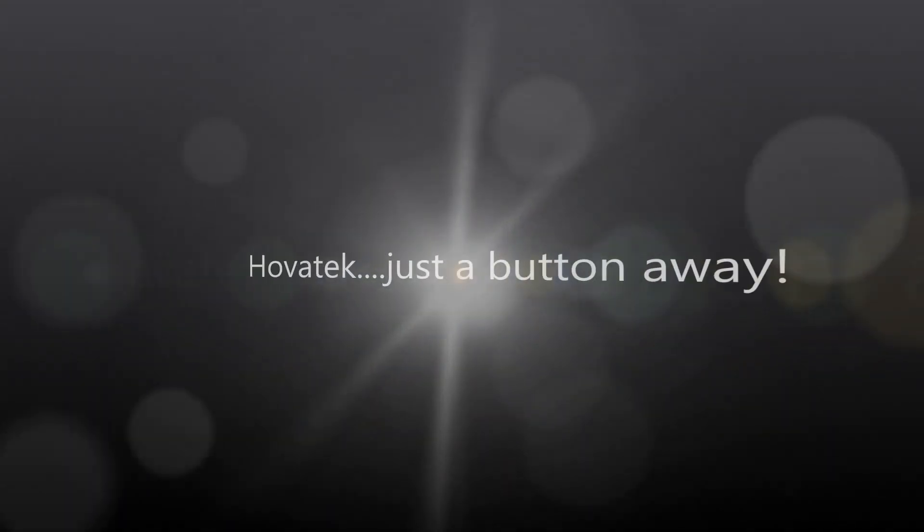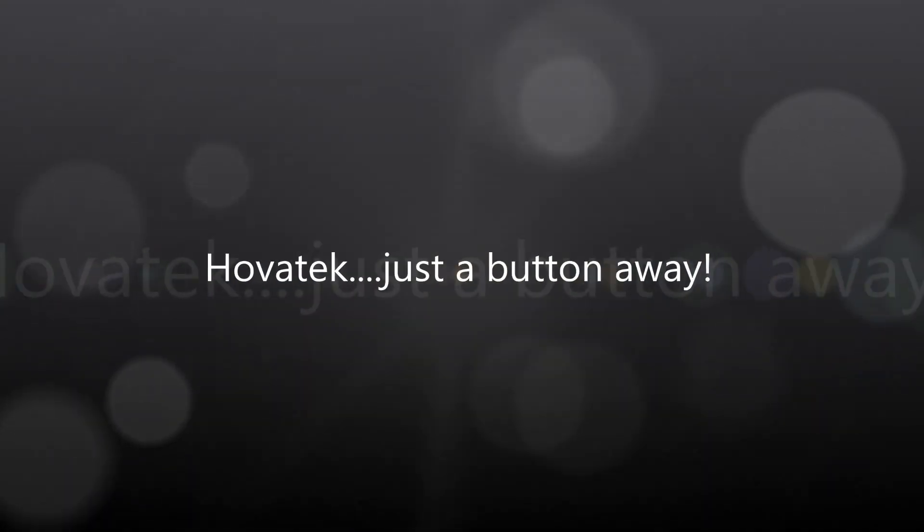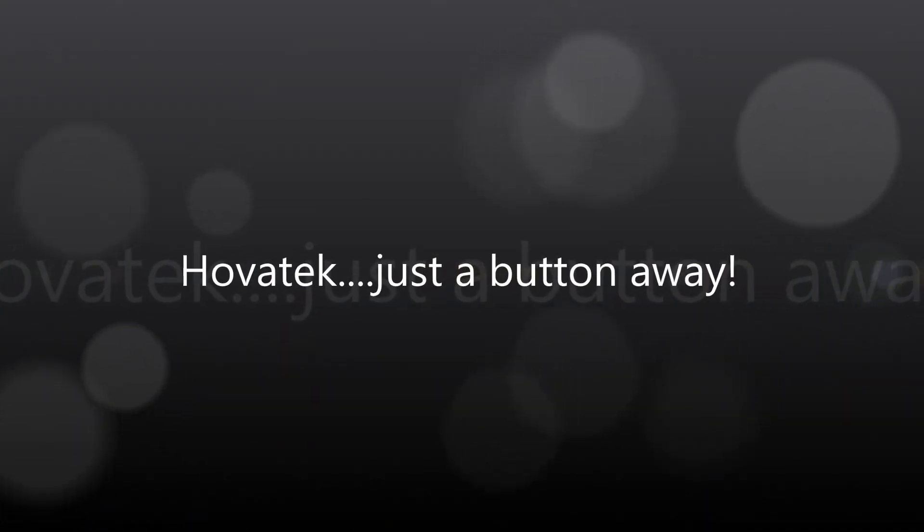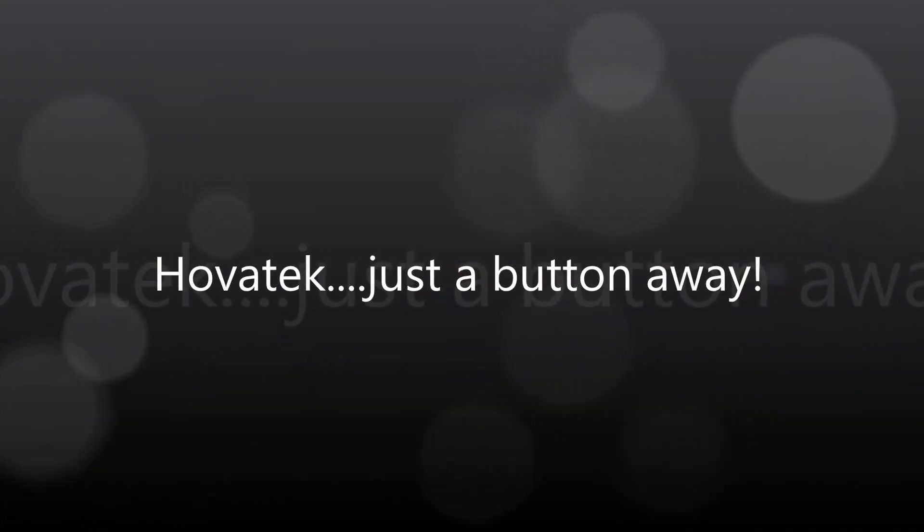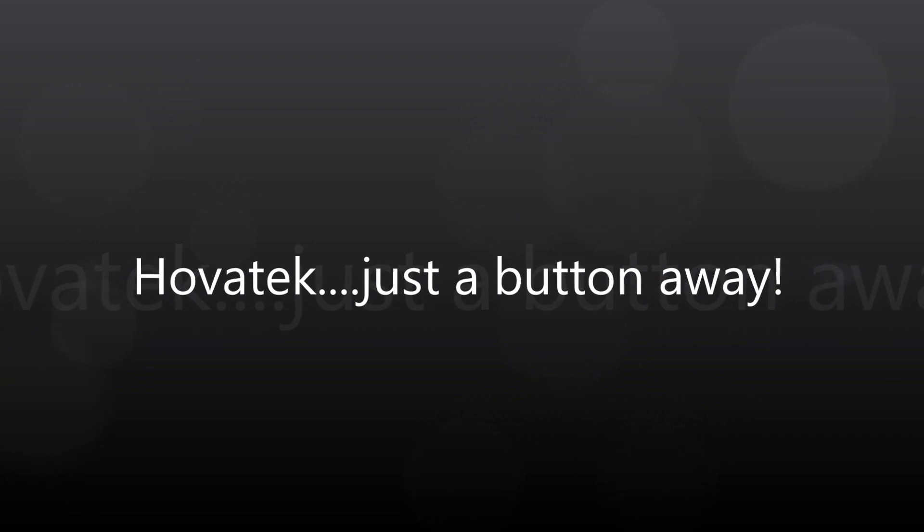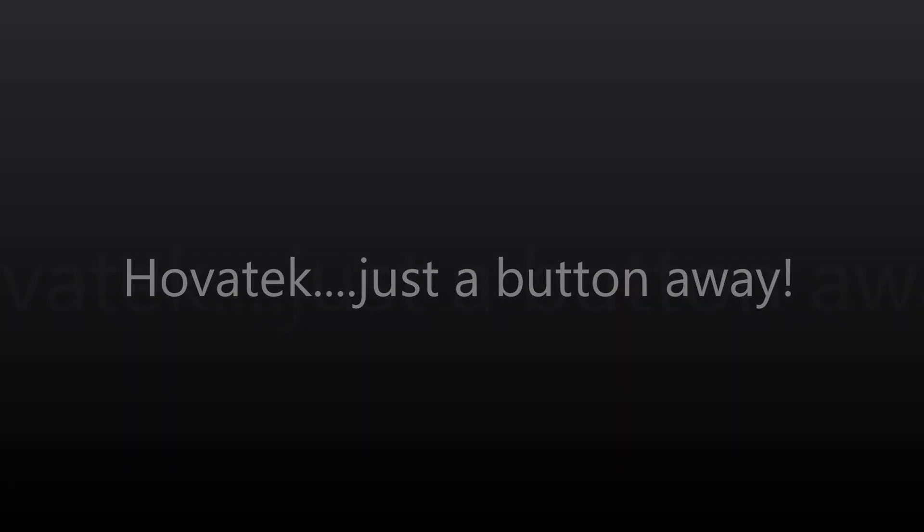This video is proudly brought to you by Hovatek. Hovatek - just a button away.